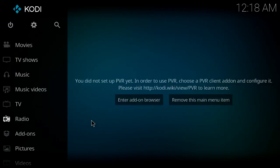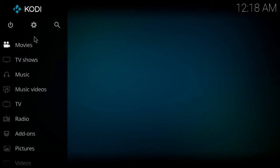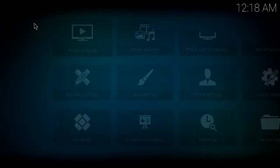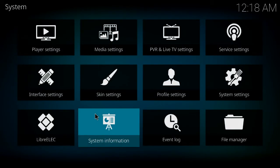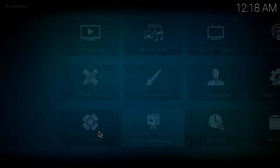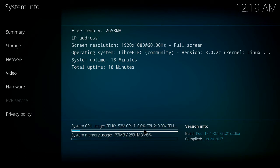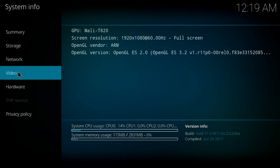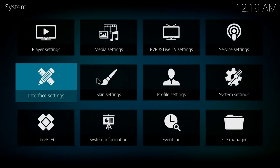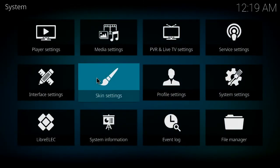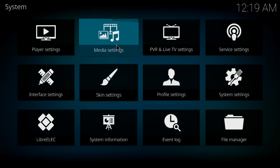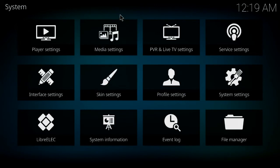And this is Kodi 17.3 running on the latest version of LibreELEC 8. As you can see, it's really nice and smooth. The system's recognizing all 3 gig of RAM and it's recognizing all the cores as well. So it's got an Amlogic S912 processor, which is a really meaty processor. It's the latest CPU by them, and it's a fantastic processor.